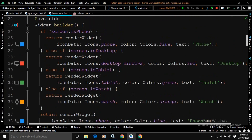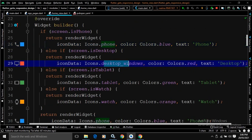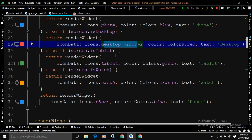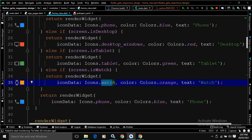If I move upwards, in the first case, if the screen is phone, then in the RenderWidget I have passed icon data as Icons.phone, color as Colors.blue, and text as 'Phone'. Similarly, for desktop I have passed desktop_windows icon, color as red, text as 'Desktop'. For tablet, I have passed the tablet icon, color as green, text as 'Tablet'. For watch, I have passed watch icon, color as orange, text as 'Watch'. And by default, it will render the widget as phone.